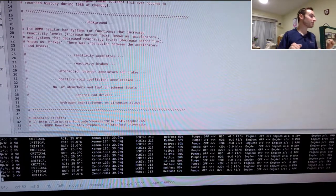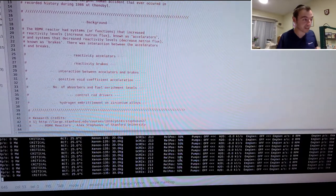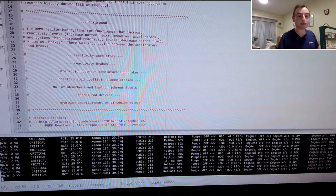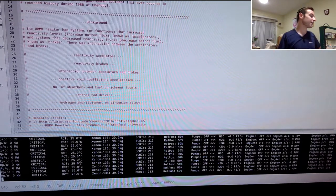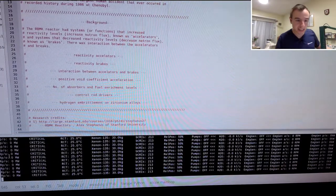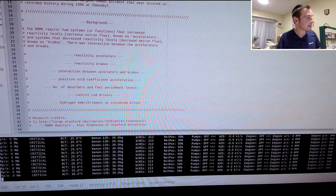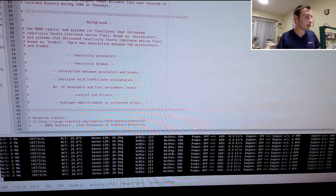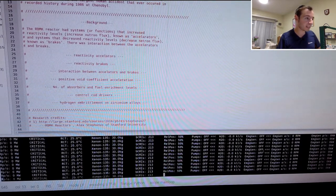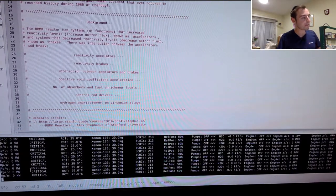The reactor is running from rest at the moment. We've got about 10 different gauges and control inputs to address. Going from the left, we can see: RPO, state of criticality, RCT, Xenon-135, BCRIs, RELPOS, pumps, H2O, MGen, MGenAS, and MGenPO. I'm going to go through what those mean.